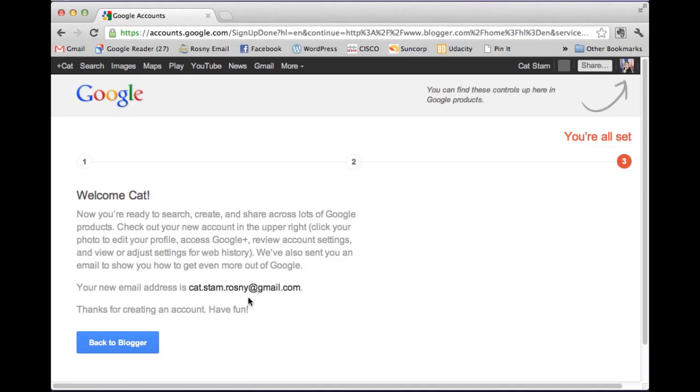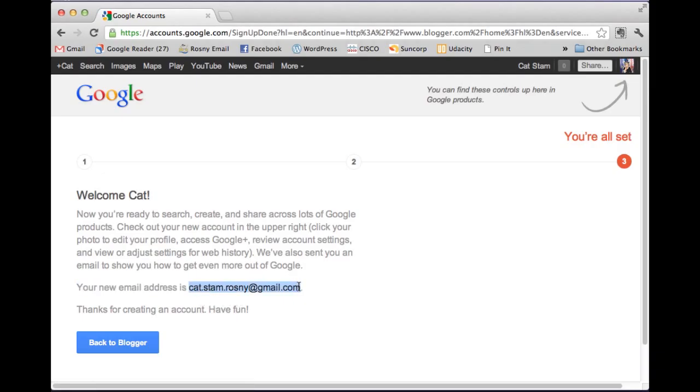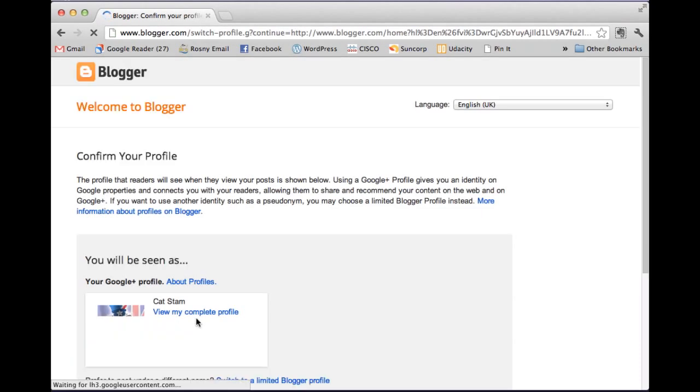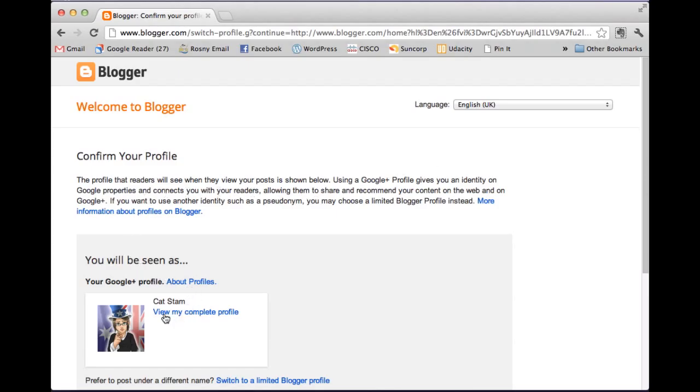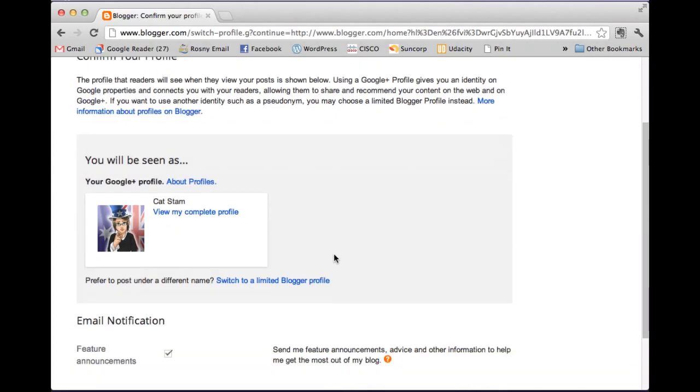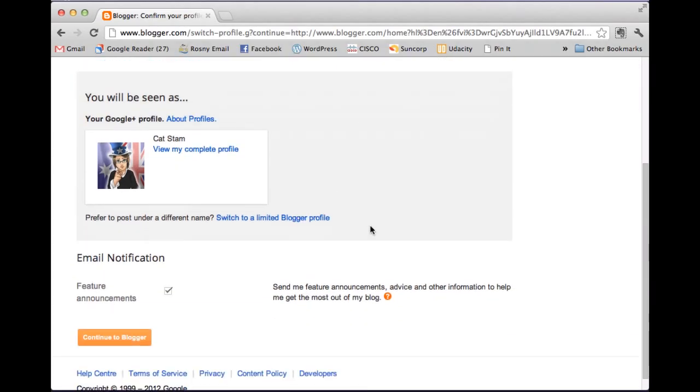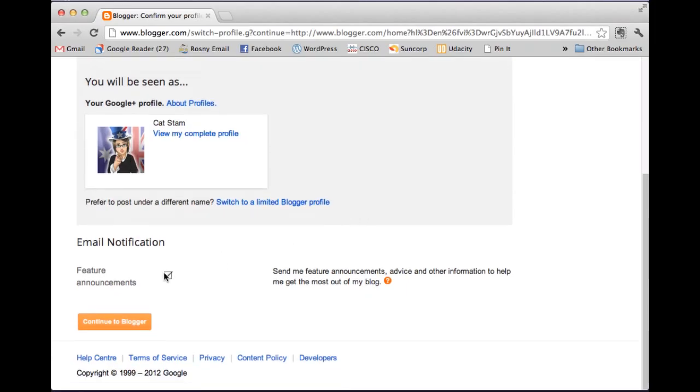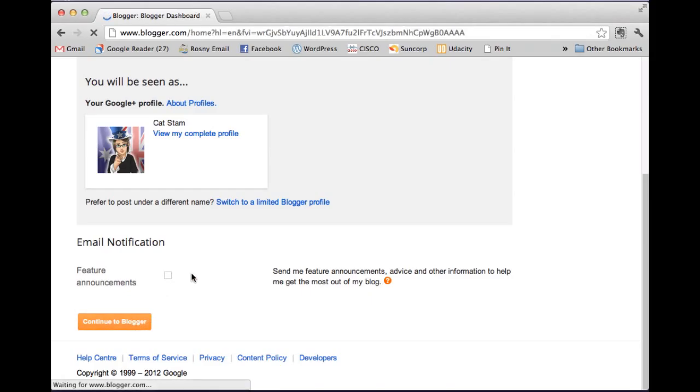Okay, so it's created a new account for me with Gmail. And it's cat.stam.rosny at gmail.com. And we can find the controls up here in Google products. So what we're going to do is we're going to go back to Blogger to actually set up a blog. Okay, blah, blah, blah. You'll be seen as this. And do we want to get feature announcements? I don't. You might. And I'm going to continue to Blogger.